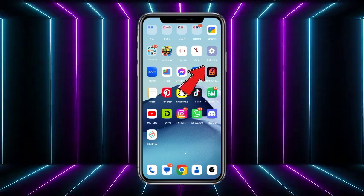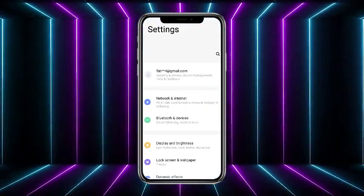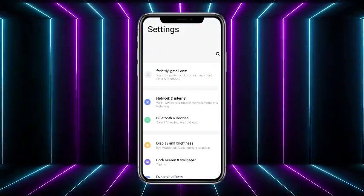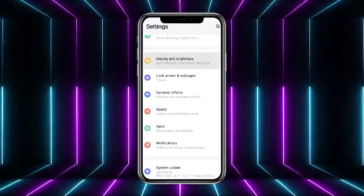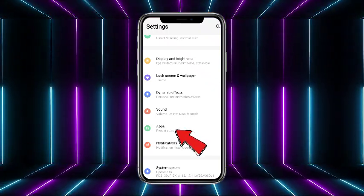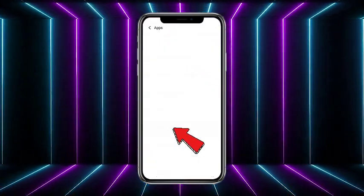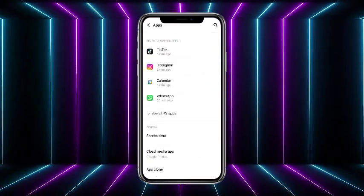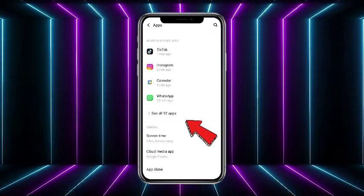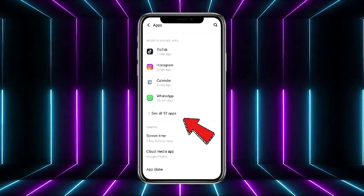First of all, what you have to do is simply open up your Settings application. Now once you're on your phone Settings, scroll down and you'll get the option of Apps — simply tap on that.